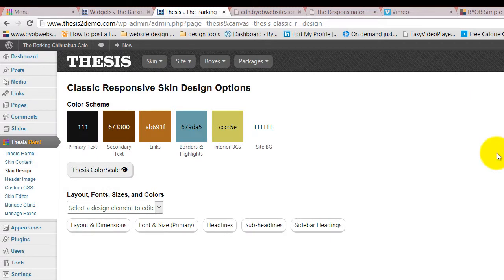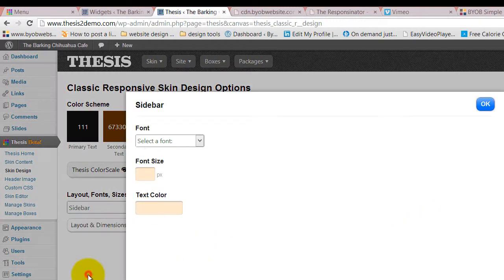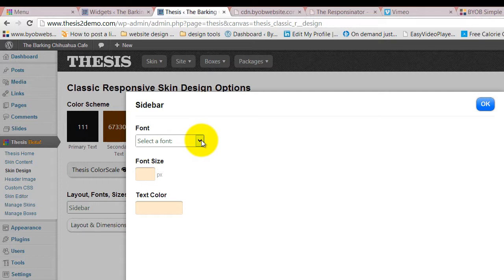We're going to choose that blue-green color for our headings, and then we're also going to style the font.